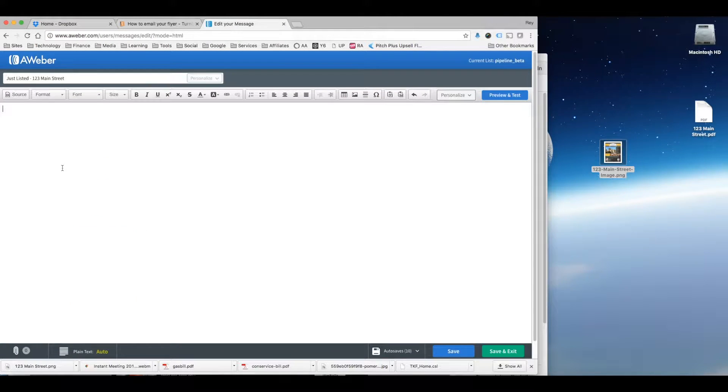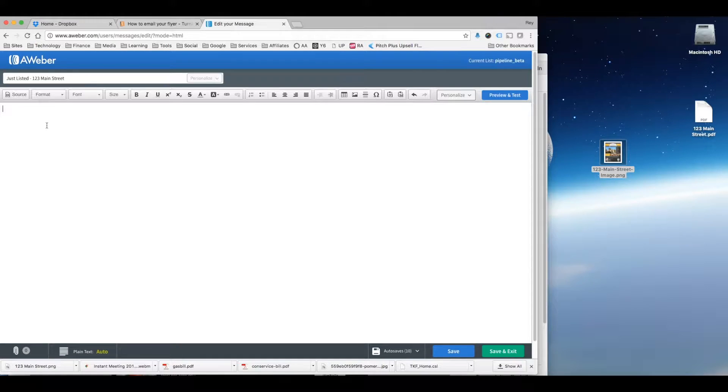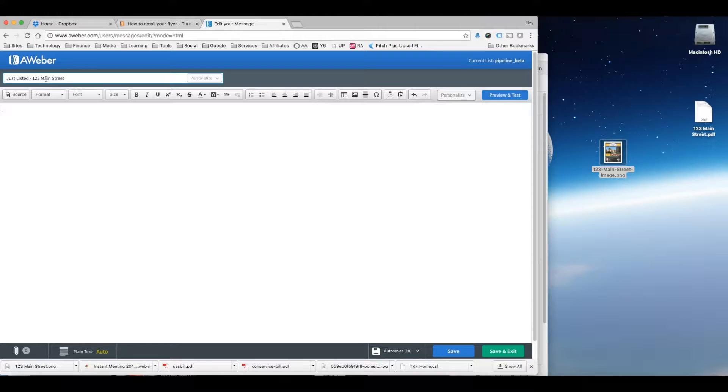So next I would open up my email program. Right now I'm using AWeber so this is where I maintain all my list of contacts to email, my database. So I'm about to send out a mass email to all the people on my list.